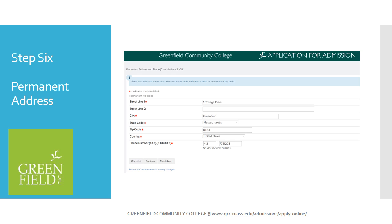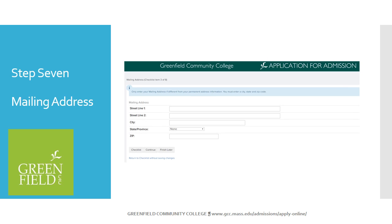This next screen is used for your permanent address and phone number. Complete all of the information with a red asterisk and hit Continue. The following screen is only required if you have a different mailing address than your permanent address — for example, if you have a Post Office box, you will want to make sure you fill out the screen. Click Continue when complete.